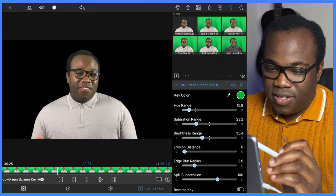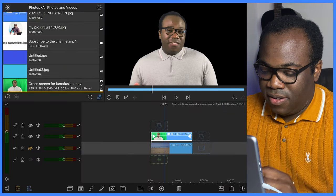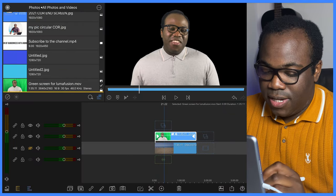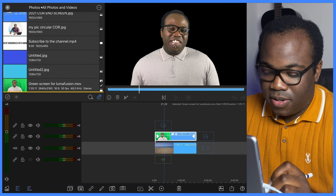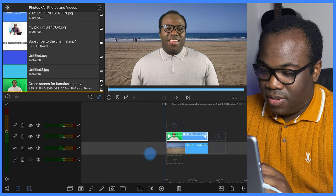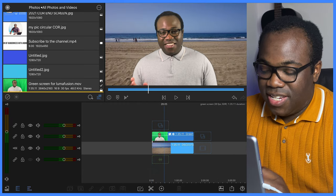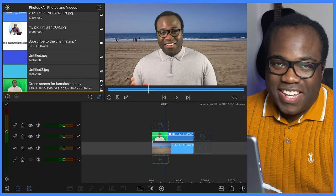So I'm going to go back into the main page and enable my background image by pressing the eye button. And as you can see there, it's as if I'm really on a beach.